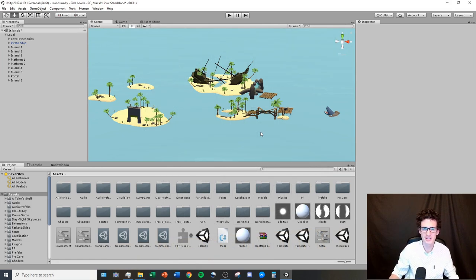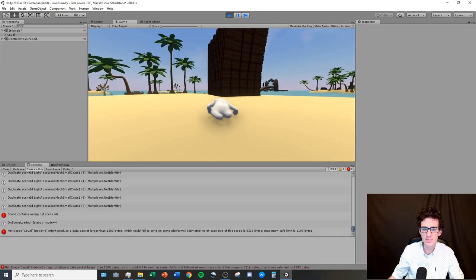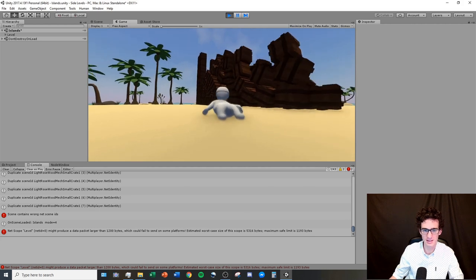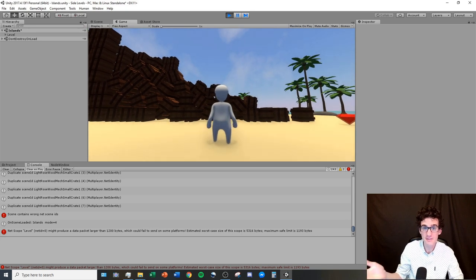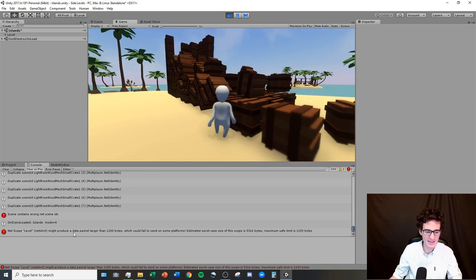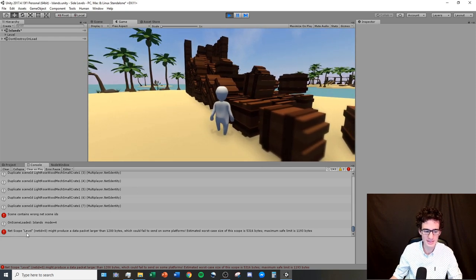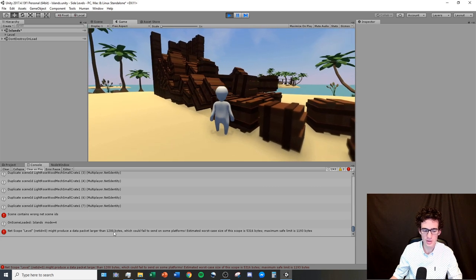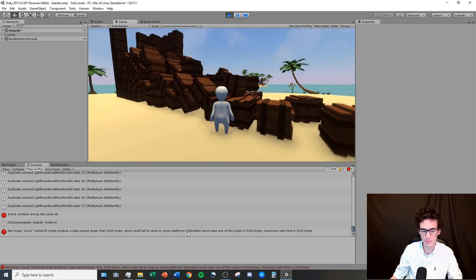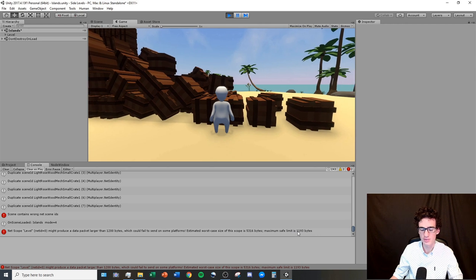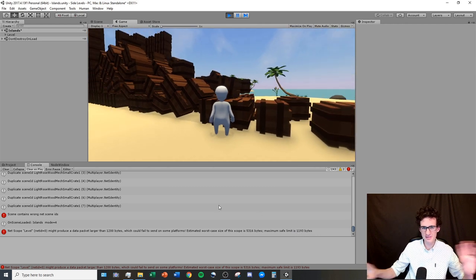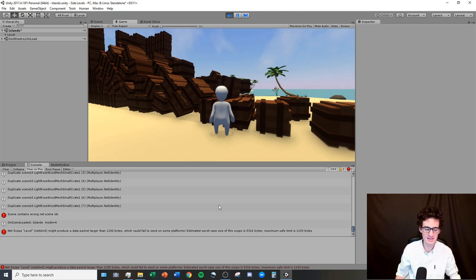The contents of this tutorial are going to be in a somewhat random order with little connection between them, but I'm going to try to go over everything you should know. The first thing we're going to go over are net scenes. I just placed a ton of crates in my island level and when I look in my console I get this error: 'net scope level net ID equals zero might produce a data pack larger than 1200 bytes which could fail to send on some platforms — estimated worst case 5316 bytes, maximum safe limit is 1193 bytes.'